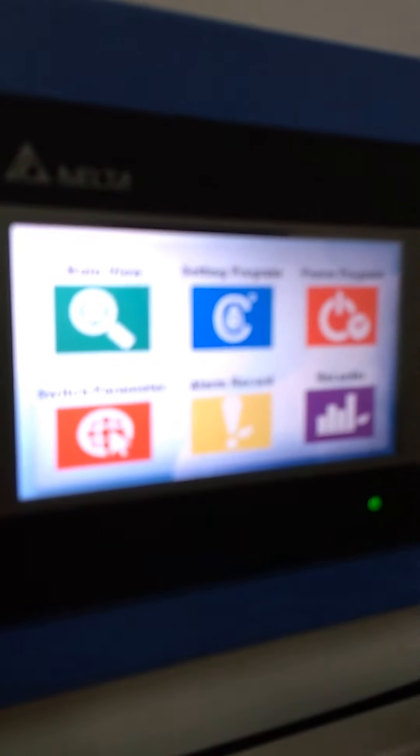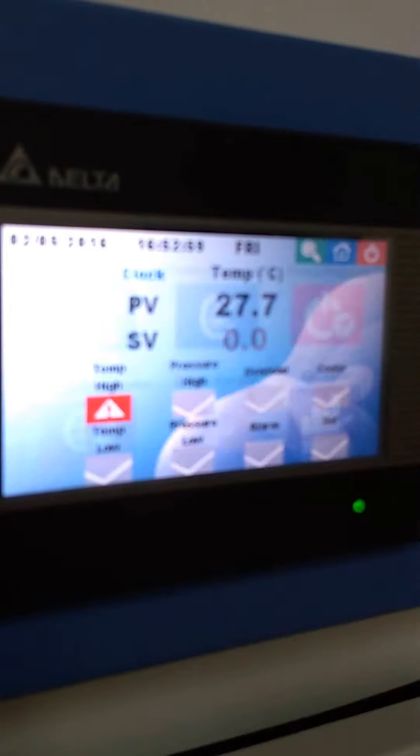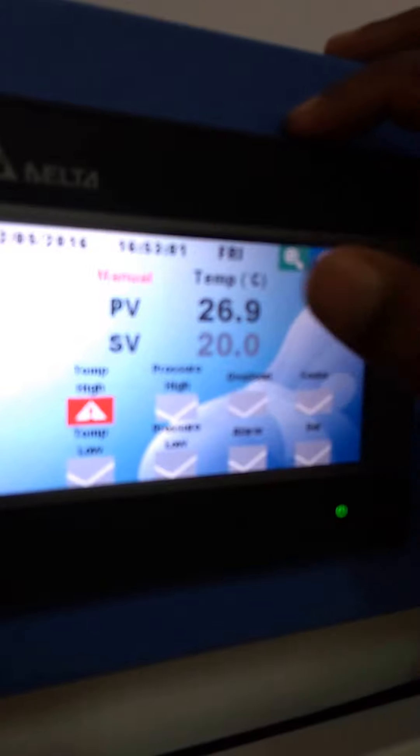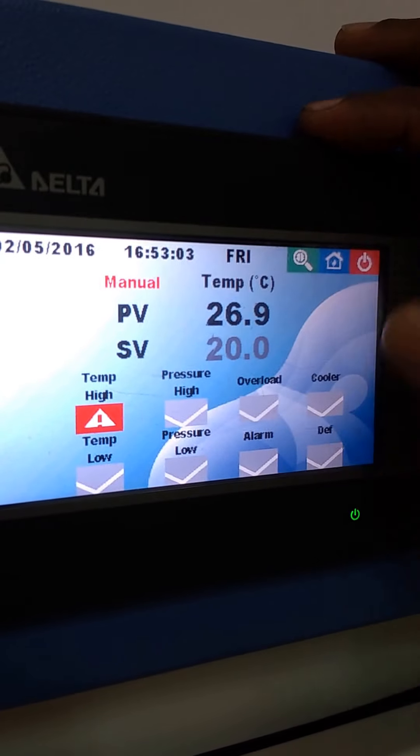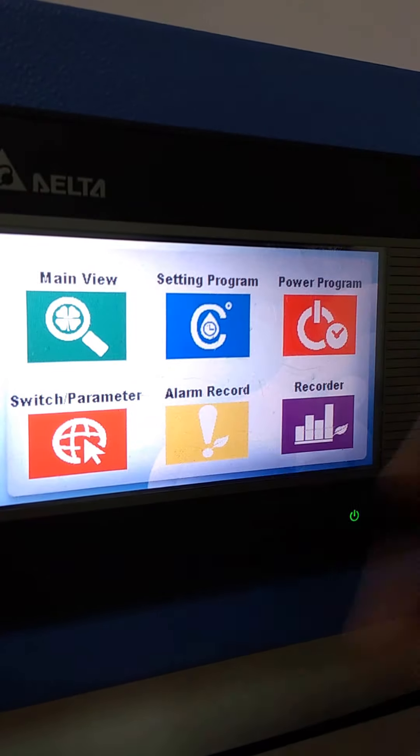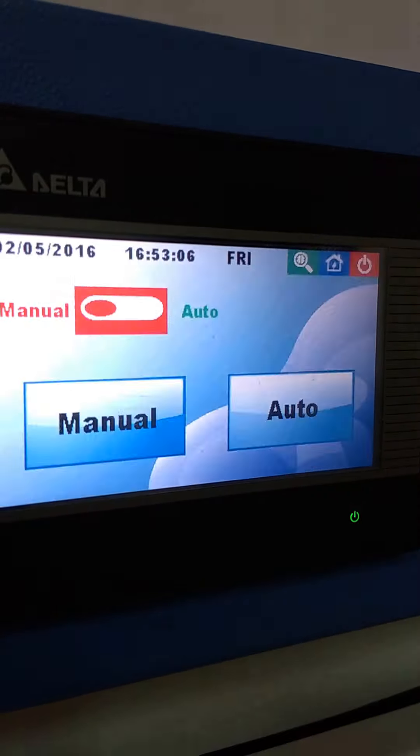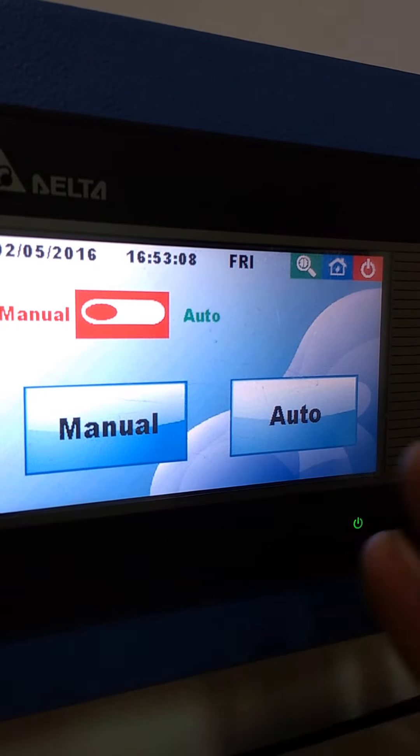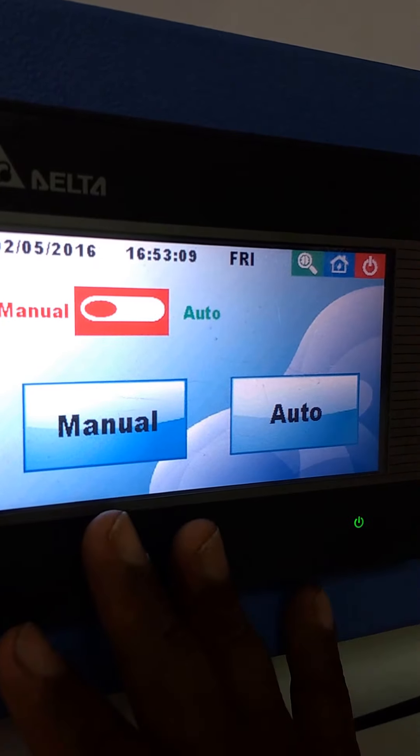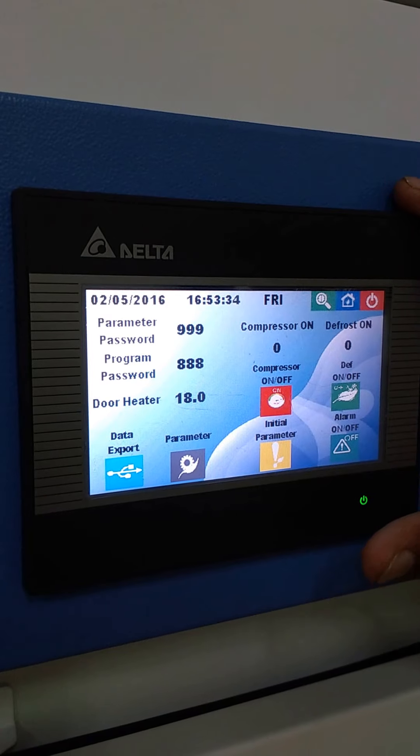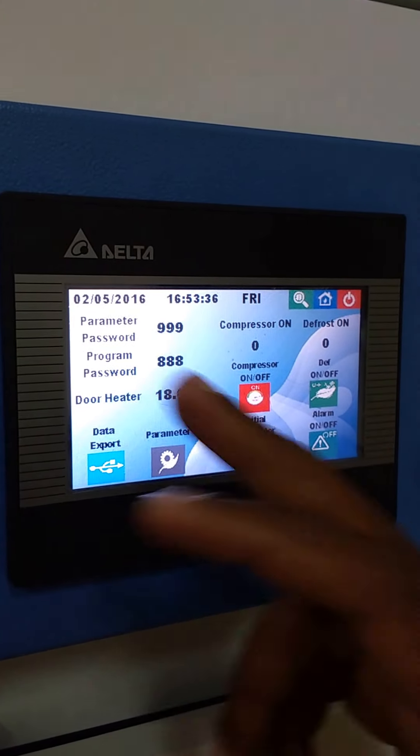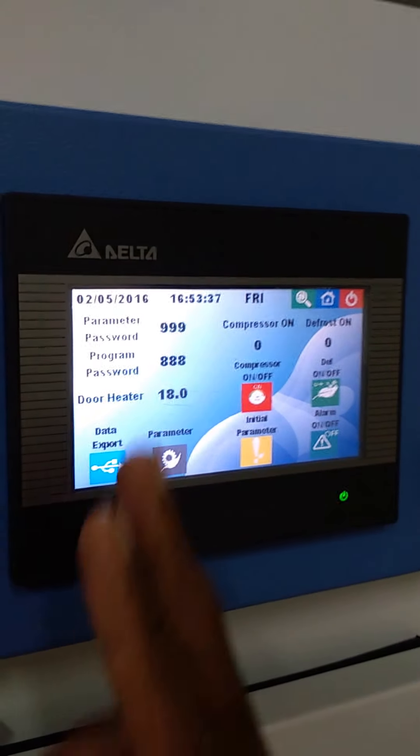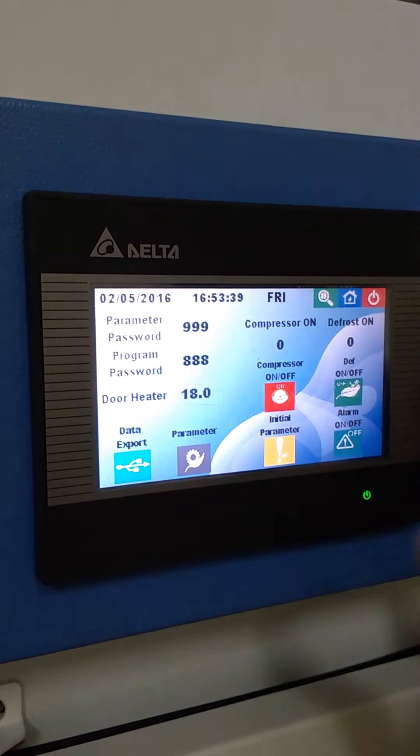Coming to the panel, it has six apps. In main view, you can see the present value and set value. In setting programs, you can choose auto mode or manual mode. It is a password-protected control panel which has parameter password and program password that can be monitored.